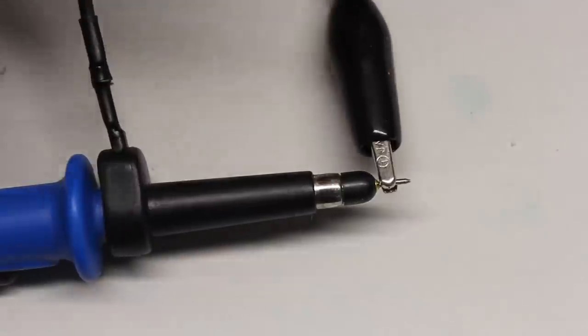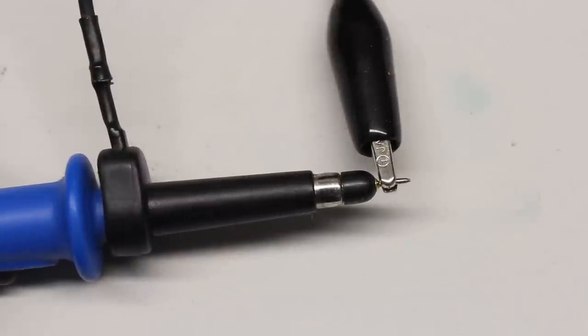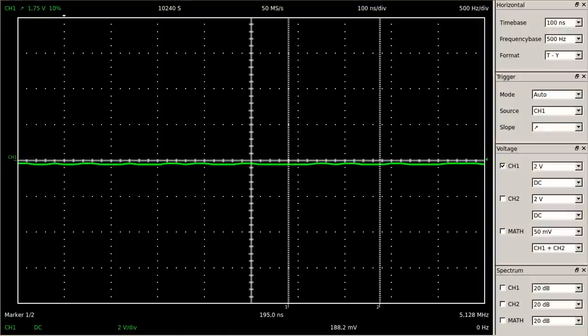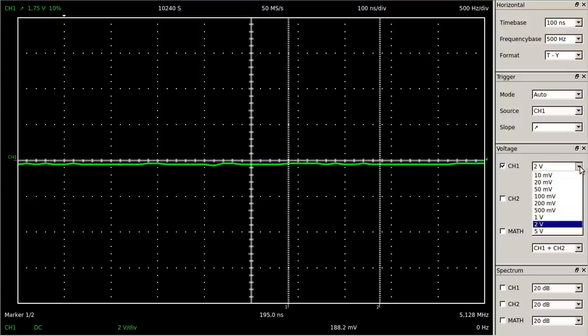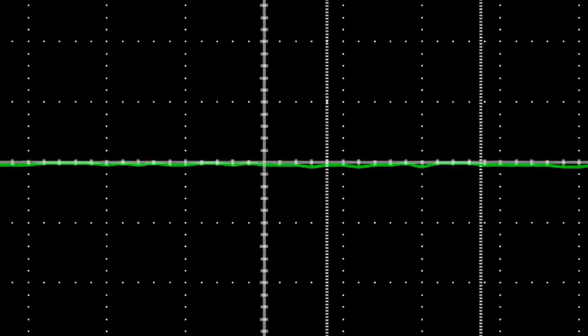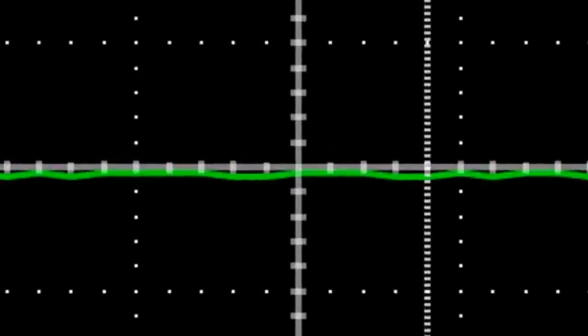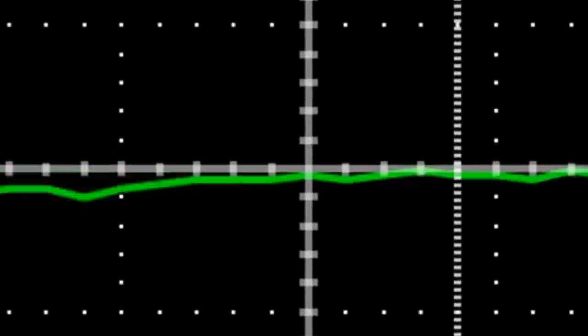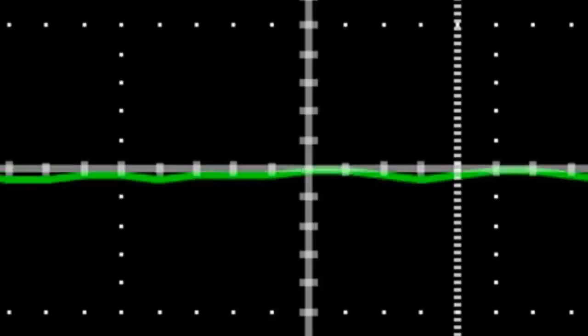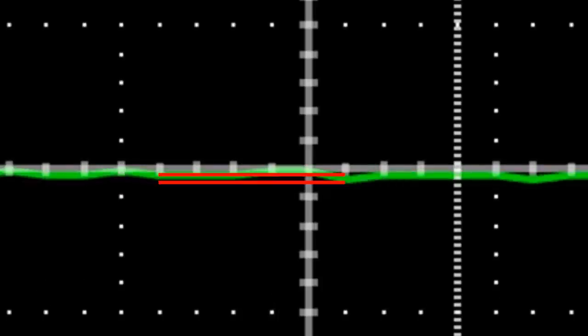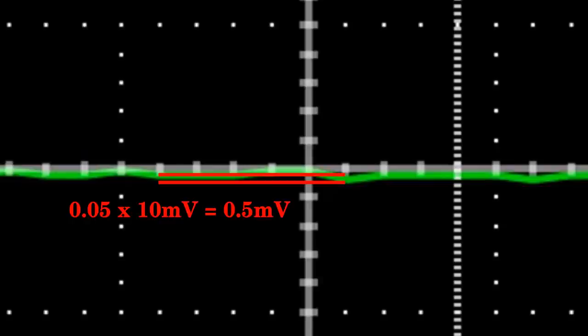Let's have a closer look at the minimal and maximal input voltage. Once again, the clamp and the tip of the probe are joined and the vertical axis is set to the highest sensitivity, which is 10 millivolts per division. The minimal difference in potential detectable by the DSO-2090 is not listed in the datasheet, but when having a close look at the display it must be around 0.05 divisions, giving us a maximum resolution of approximately 0.5 millivolts.